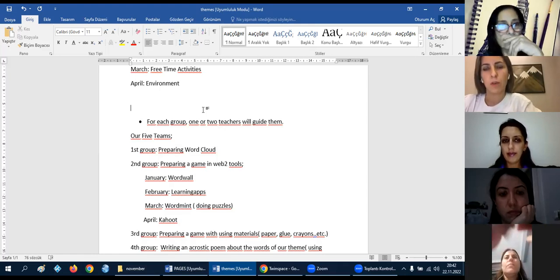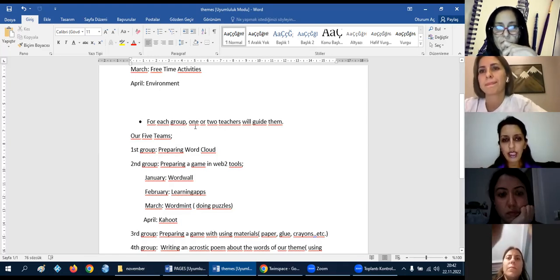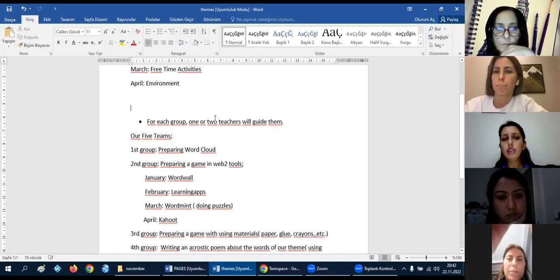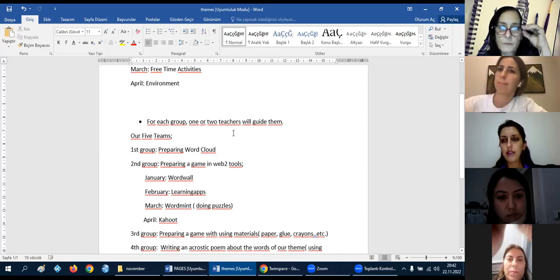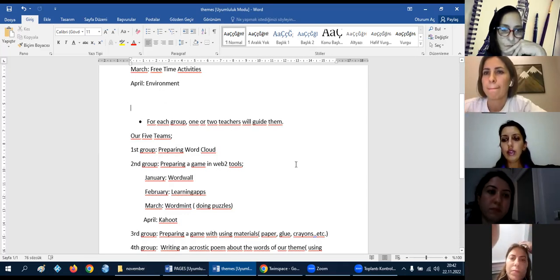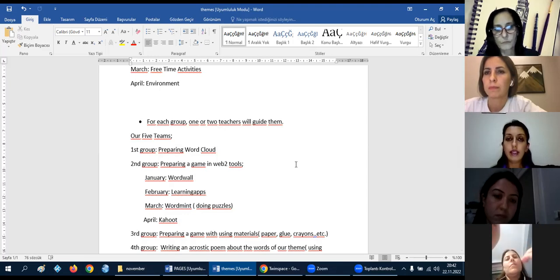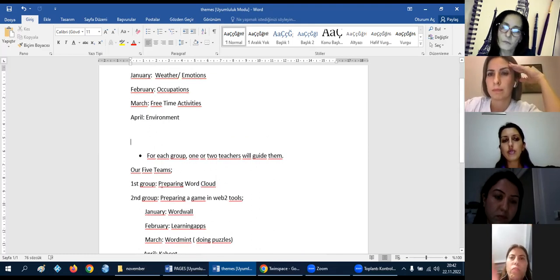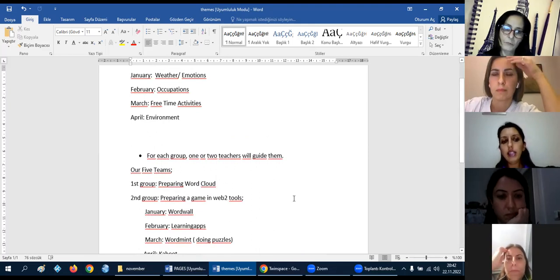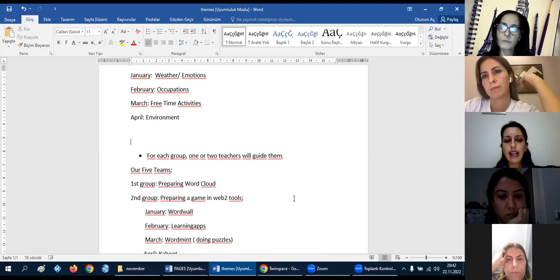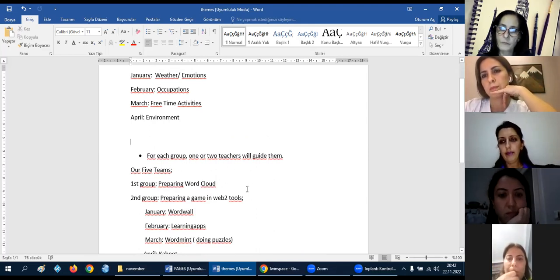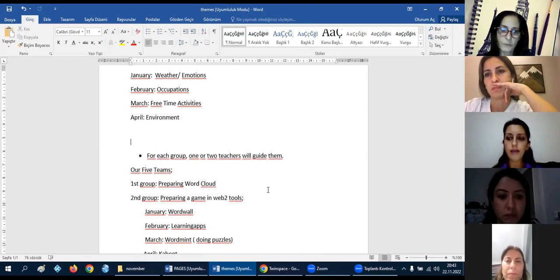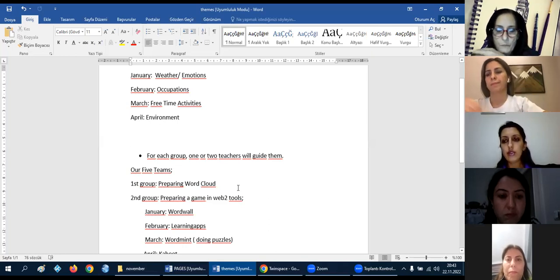For each group, we will have a mixed country team. For each group, one or two teachers I think will guide them for their activities. We will do online meetings and guide them about what they will do in this month. For example, in January, I am the first group teacher, and I will organize an online meeting with the first group. I will tell them how to prepare a word cloud, for example. And then they will upload, the students will upload their words in TwinSpace. We will show them how to upload these activities, and the students will do that.